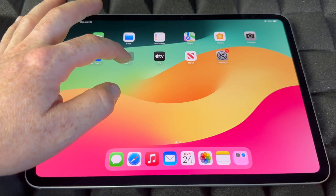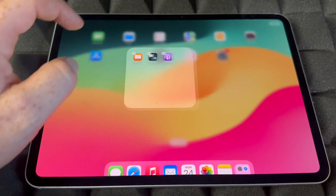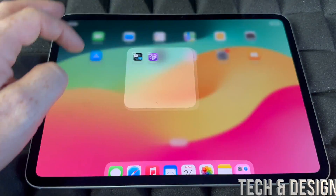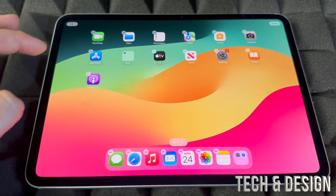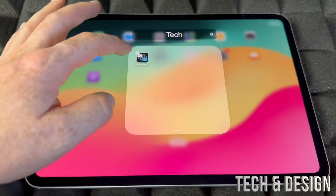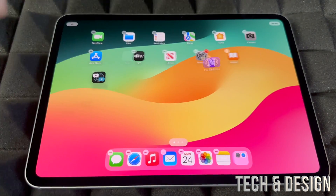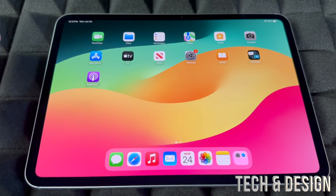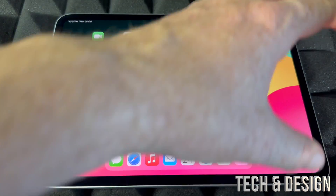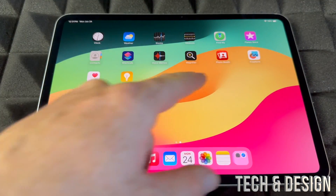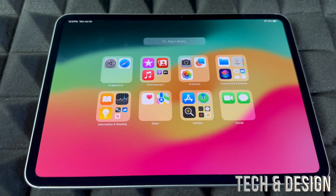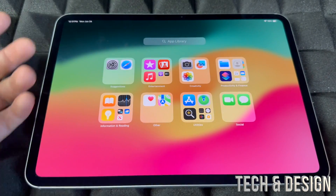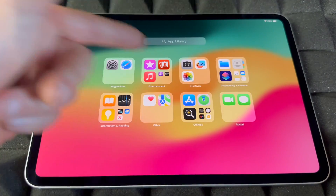If you have a folder that's already made, you can hold your finger onto it, tap 'Edit Home Screen,' tap on that folder, and take apps out to put back on your screen. You can remove anything from a folder or get rid of it entirely by taking all the apps out — once it's empty, the folder disappears.